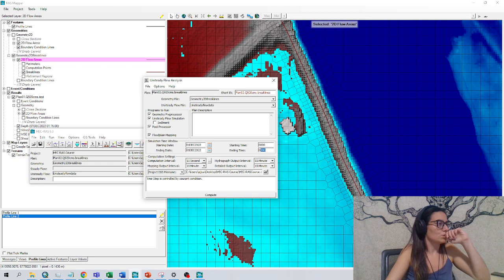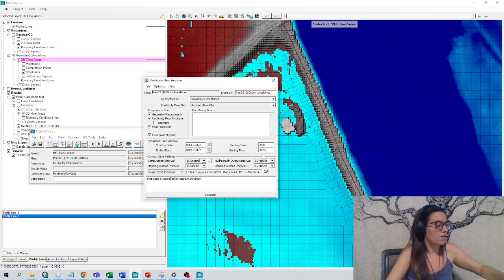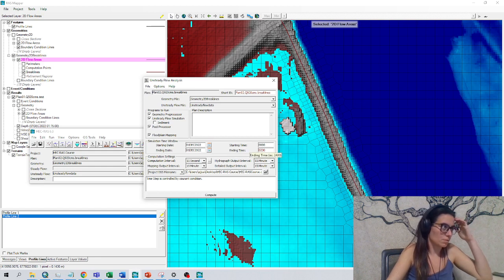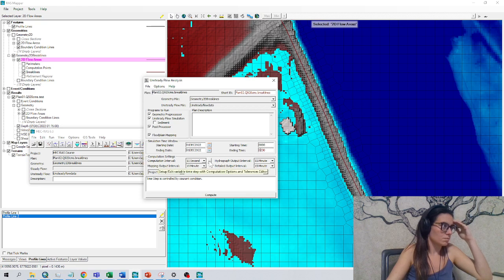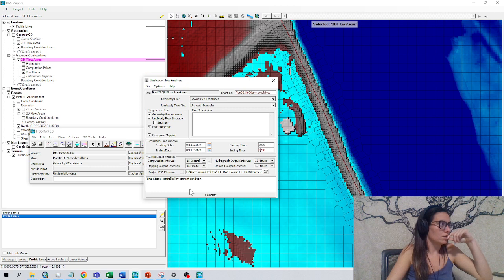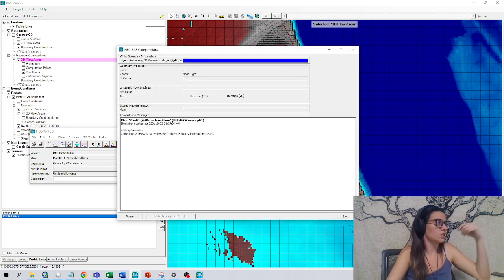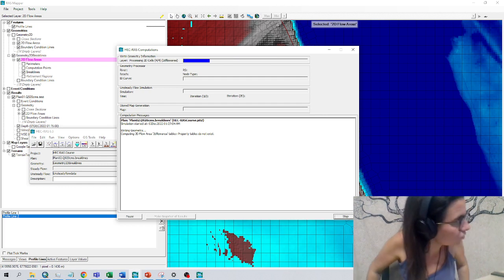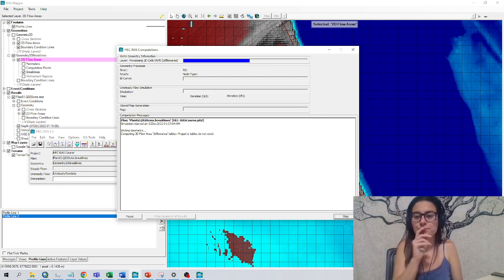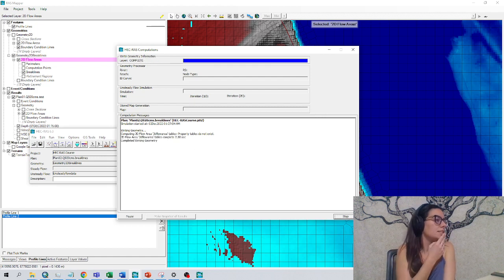I can choose two hours and a half should be enough. Remember the numbers with not double points or anything such. 15 seconds for the time, current condition. Yeah, that is good. And we click compute. If there's any issue anyway, this HEC-RAS computation window will tell me.